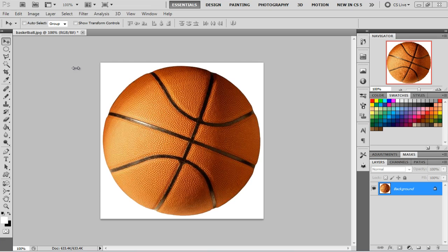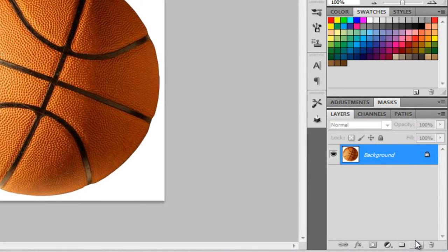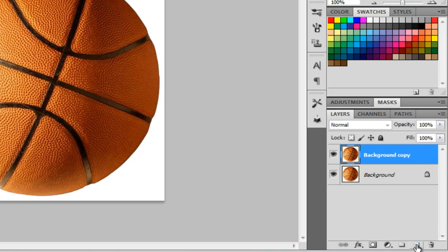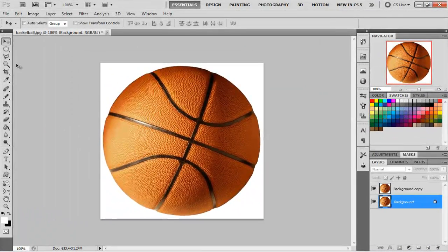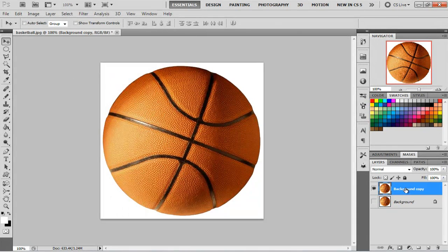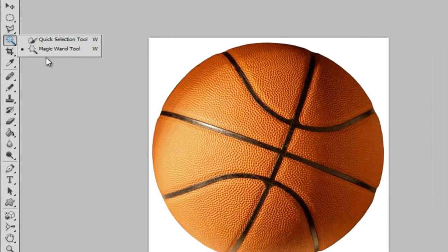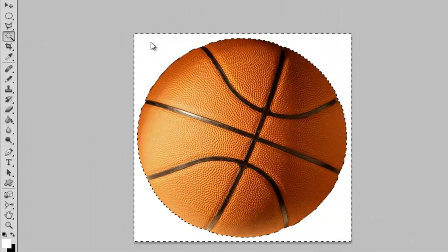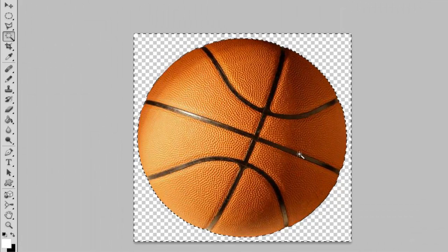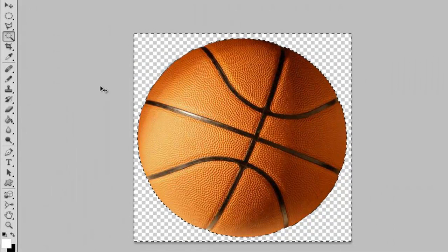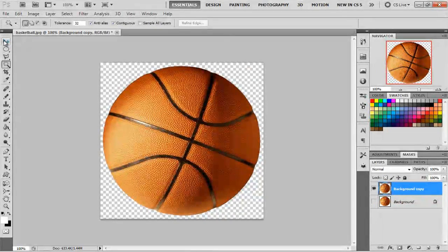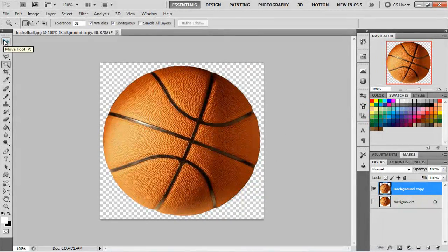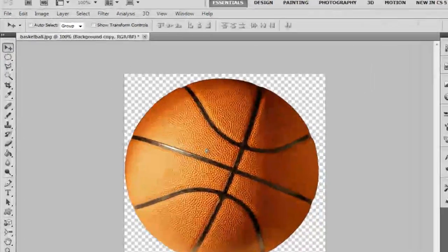So the first thing that we're going to want to do is get rid of the outsides. We just want the basketball. We're going to duplicate this layer by dragging it down here or right clicking on it and going to duplicate layer. Then we're going to hide the first one and click on the copy that we made. Then we're going to take this magic wand tool and click the white on the outside and click delete. And then when you hit Control D, it gets rid of the lines and the selections. And then whenever you pick on this pointer tool or move tool, you can actually move the basketball around and put it where you want it.